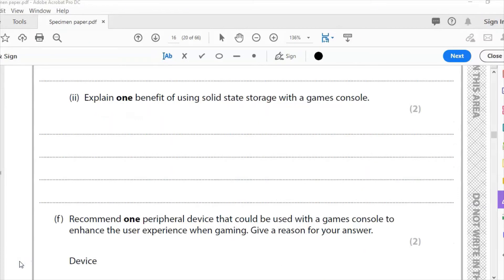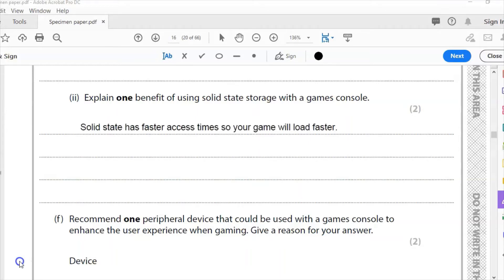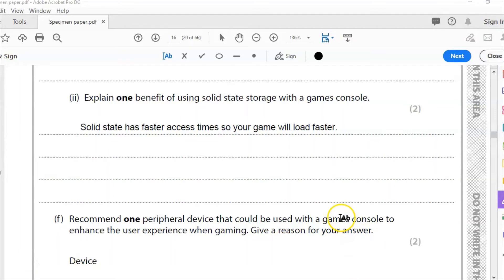Part E2: Explain one benefit of using solid state storage with a games console. Now we're thinking about probably what most people would specify with their games console: solid state. We're thinking about faster access times, so games will load faster. It's more resilient, so if the games console gets knocked about, it won't damage the hard drive. For my answer, I've gone with solid state has faster access time, so your game will load faster.